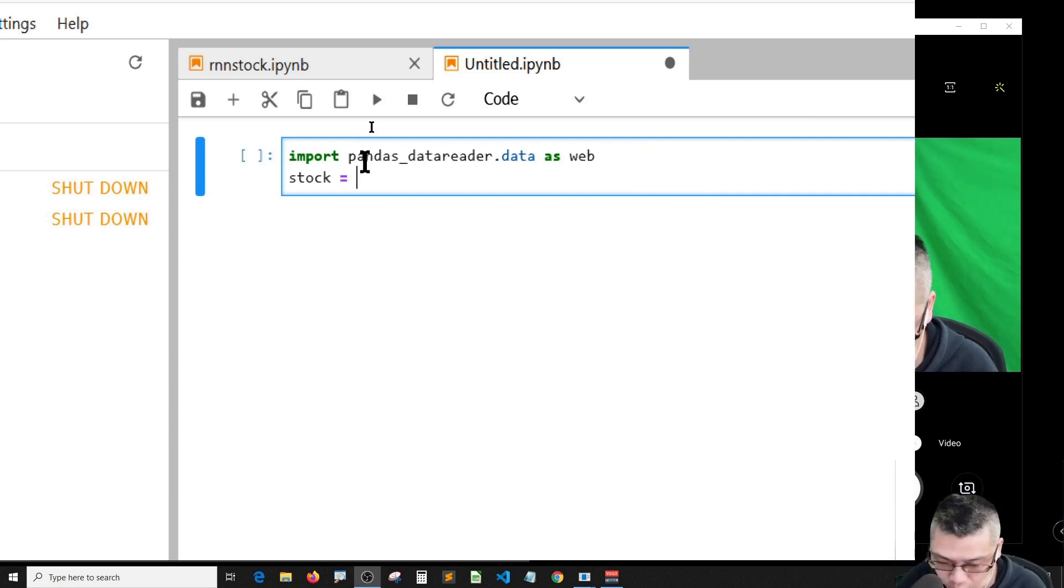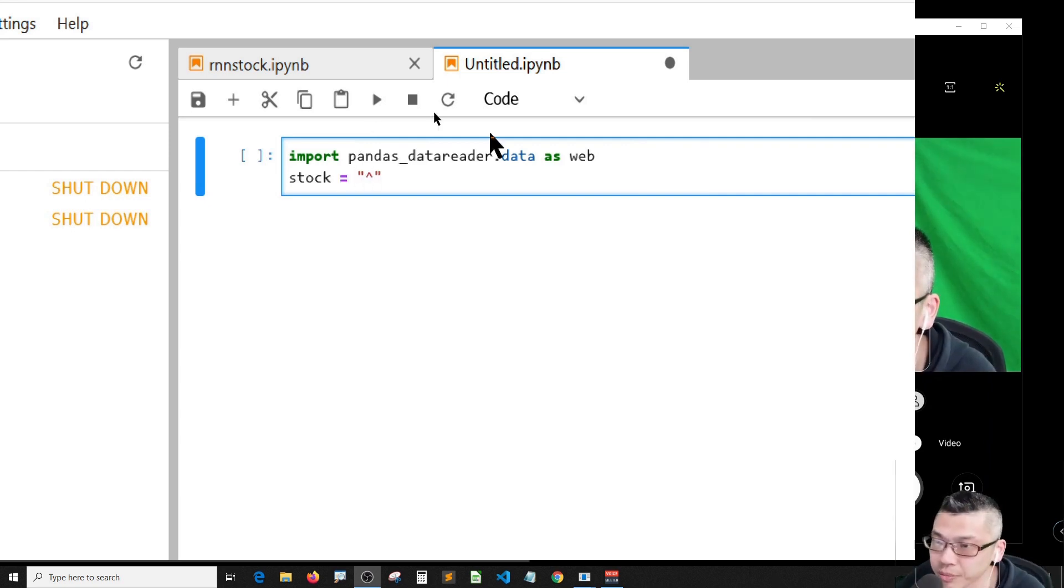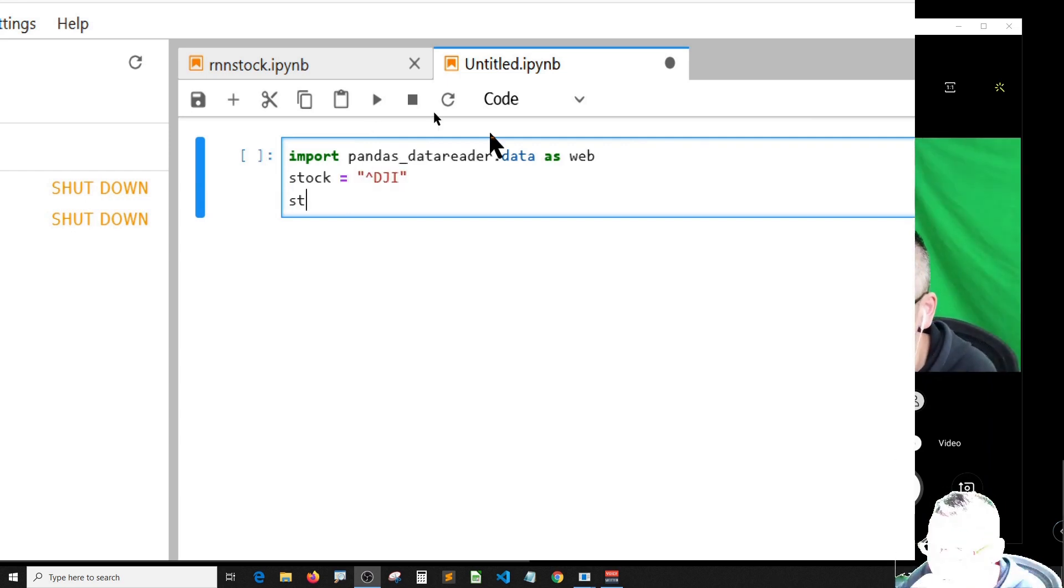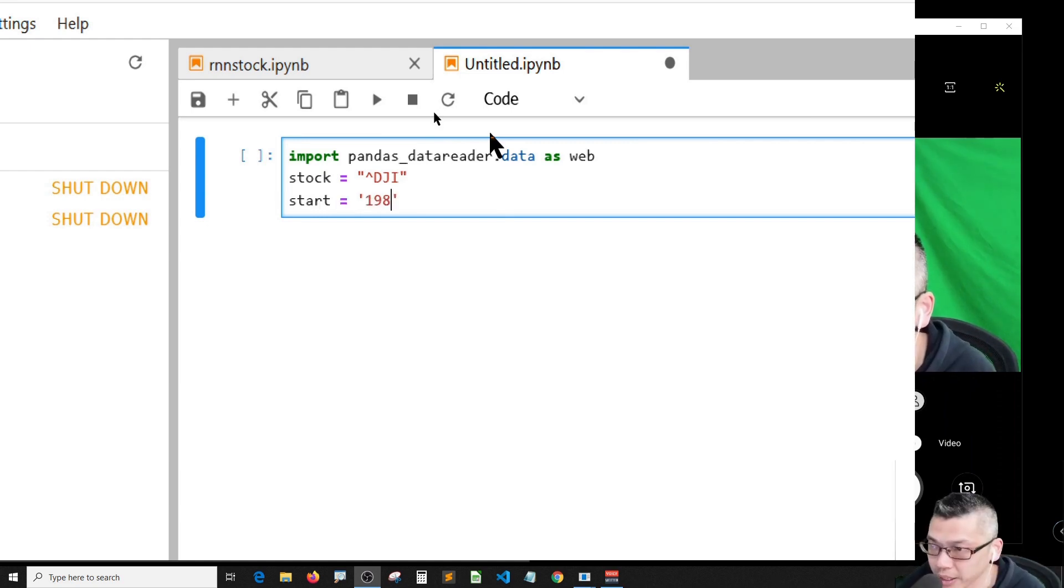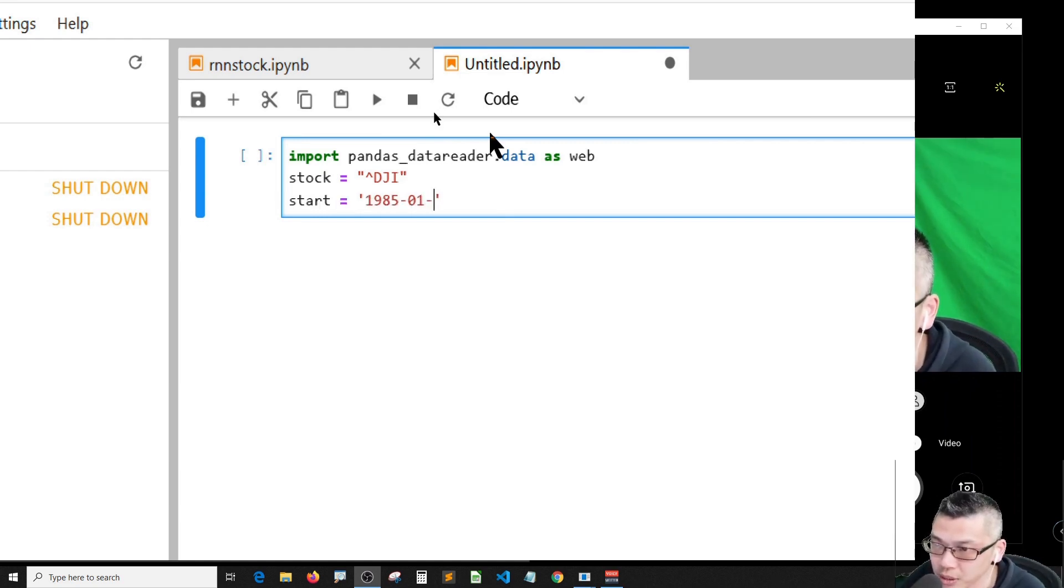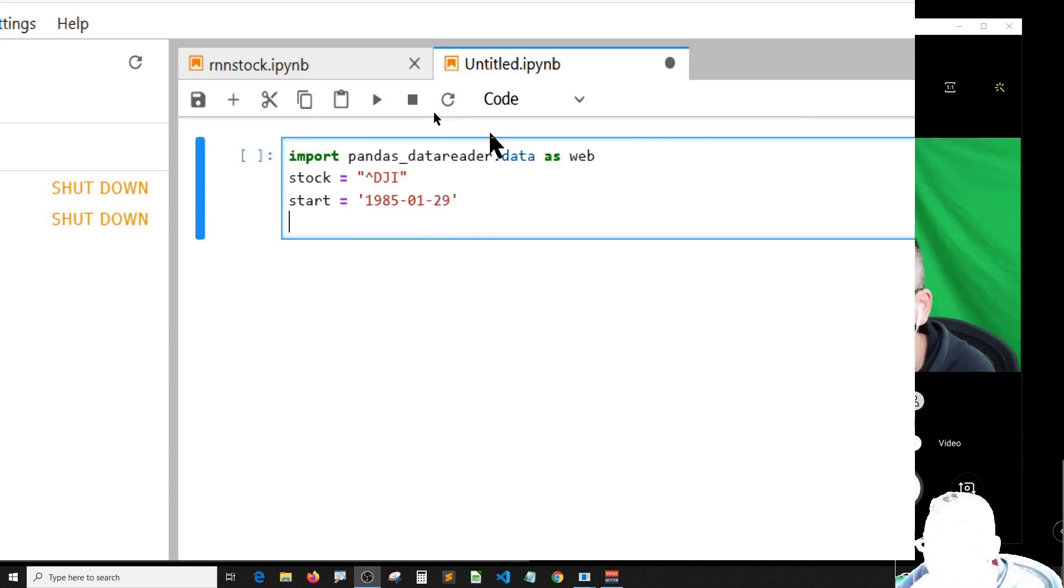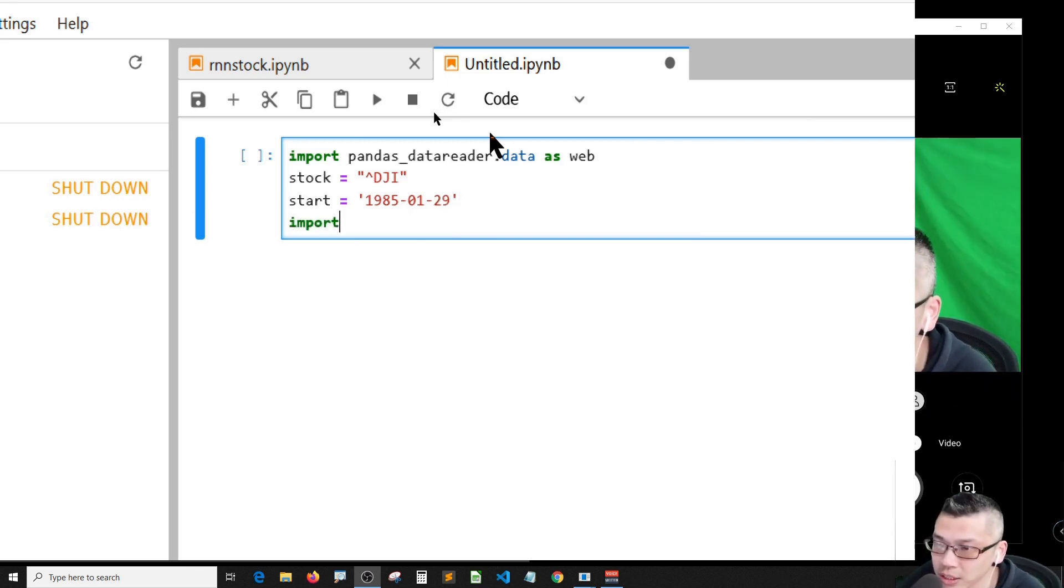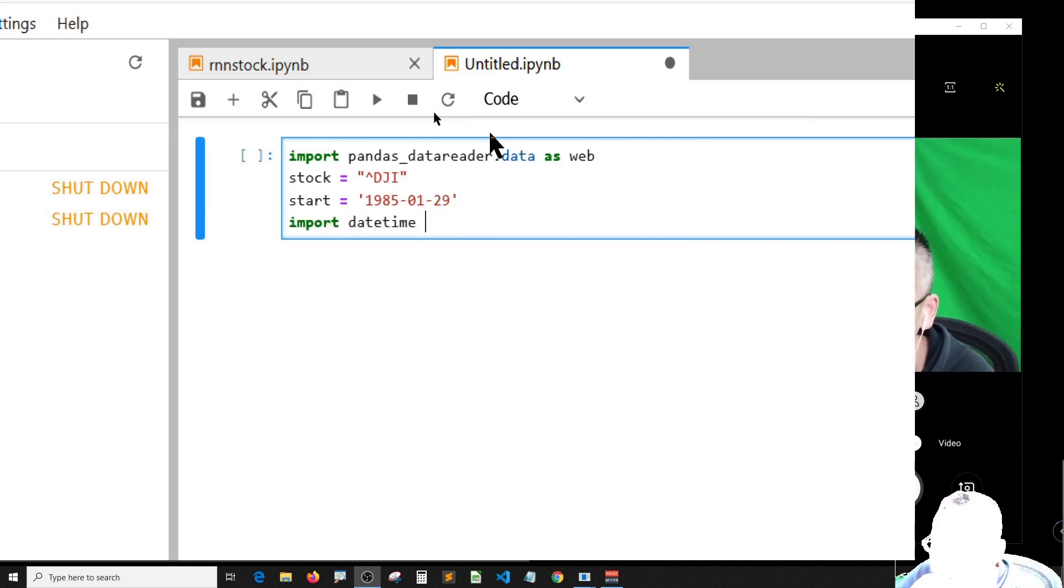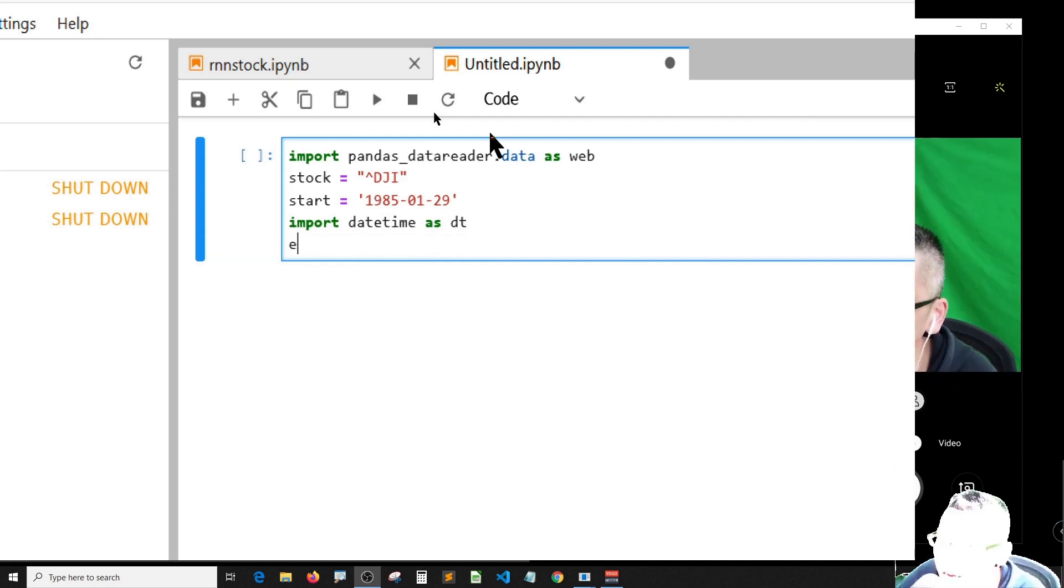Start day equals Jan 29th, and for the end day I need a datetime package DT. So the end day should be DT dot datetime dot today.